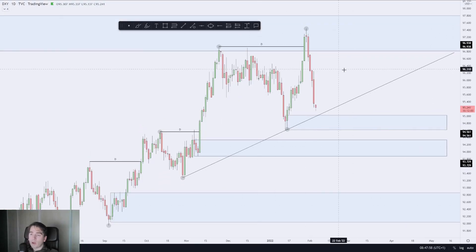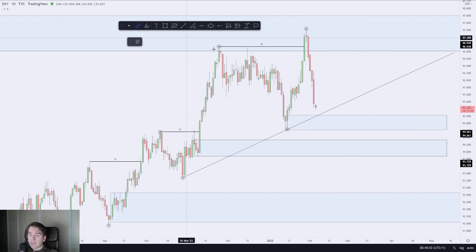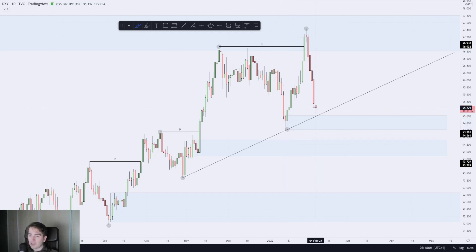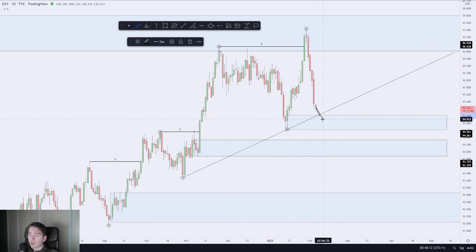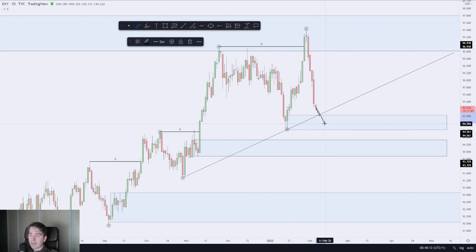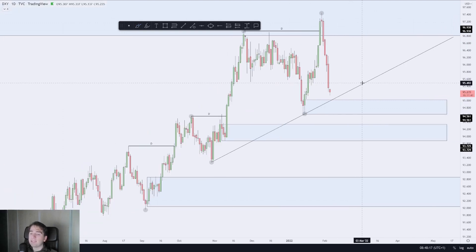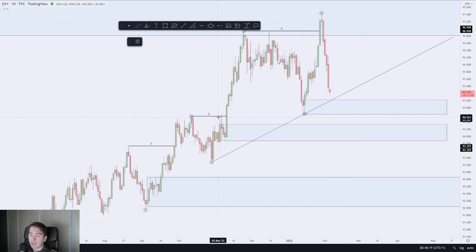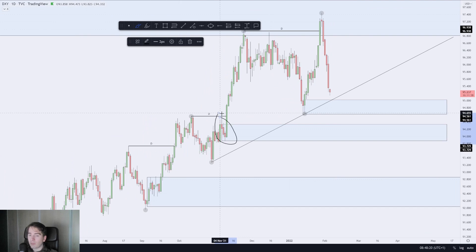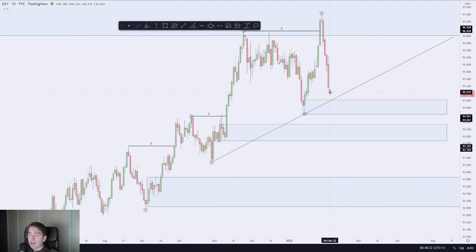Starting off with the Dollar Index — the Dollar Index crashed with a lot of momentum through that area of daily demand which I had drawn on yesterday. What I'm currently expecting is for us to tap in towards this bearish candle over here, which is your current area of demand and which essentially took out all of these highs. I'm now waiting for a tap in and then a potential reversal back up higher. If we do crash down lower, I'll be keeping an eye on this sell-to-buy range over here.